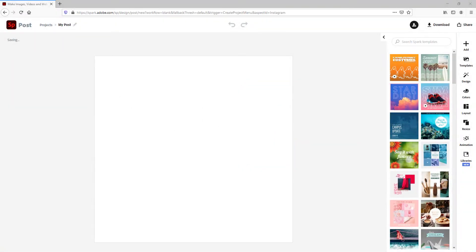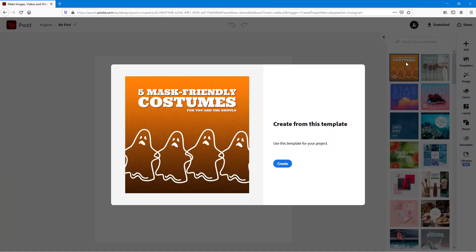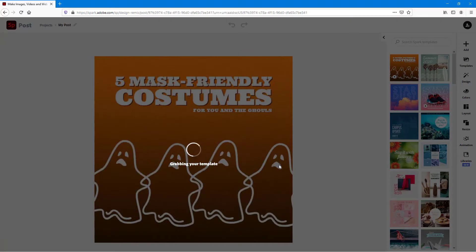In Adobe Spark, you can add text animations. To do that, I'm going to bring in a template right here. Once I do that, it's easy to add in text animation.